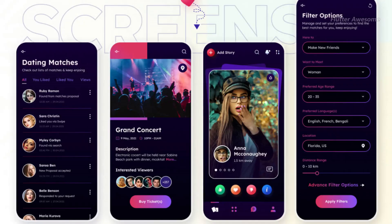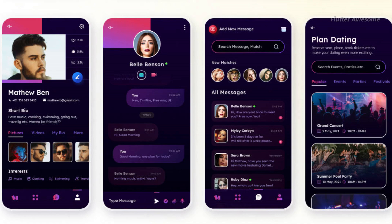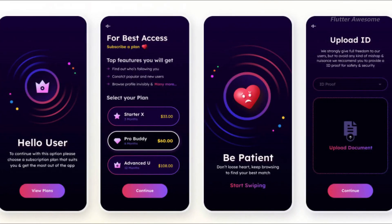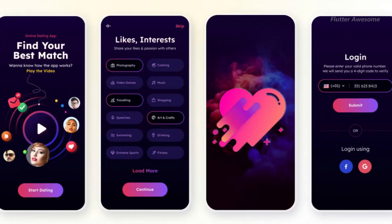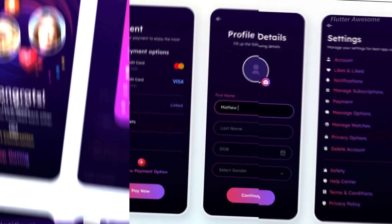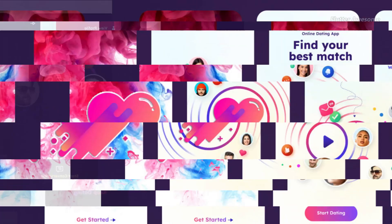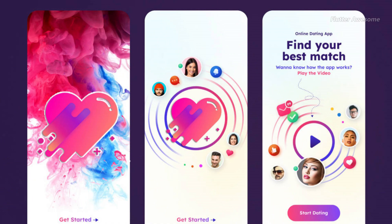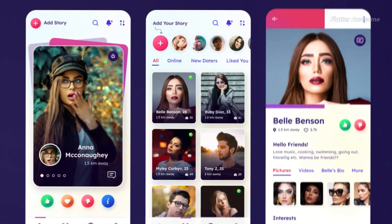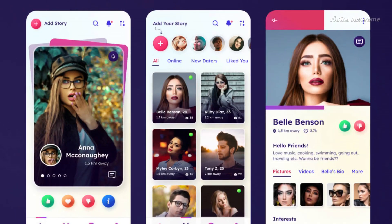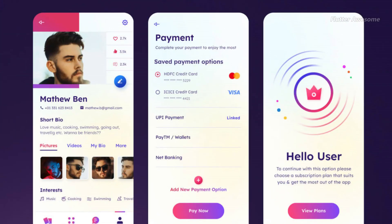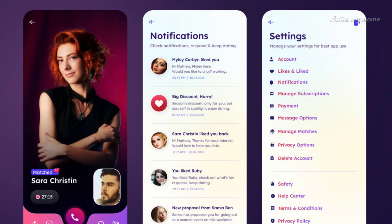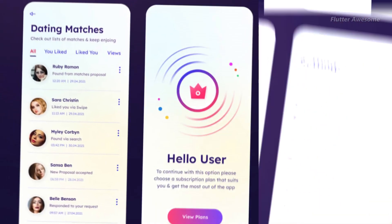Destiny is a cutting-edge Flutter mobile application that serves as an exciting dating platform, offering users the opportunity to chat and connect with others effortlessly. Unlike traditional dating apps, Destiny allows users to register instantly for free, eliminating the need for an email address. Whether you're looking to meet new people, find a potential date, engage in flirtatious conversations, or simply chat with like-minded individuals, Destiny provides everything you need in one convenient platform. Boasting over 50 screens available in both light and dark modes, Destiny offers a visually appealing and user-friendly experience.